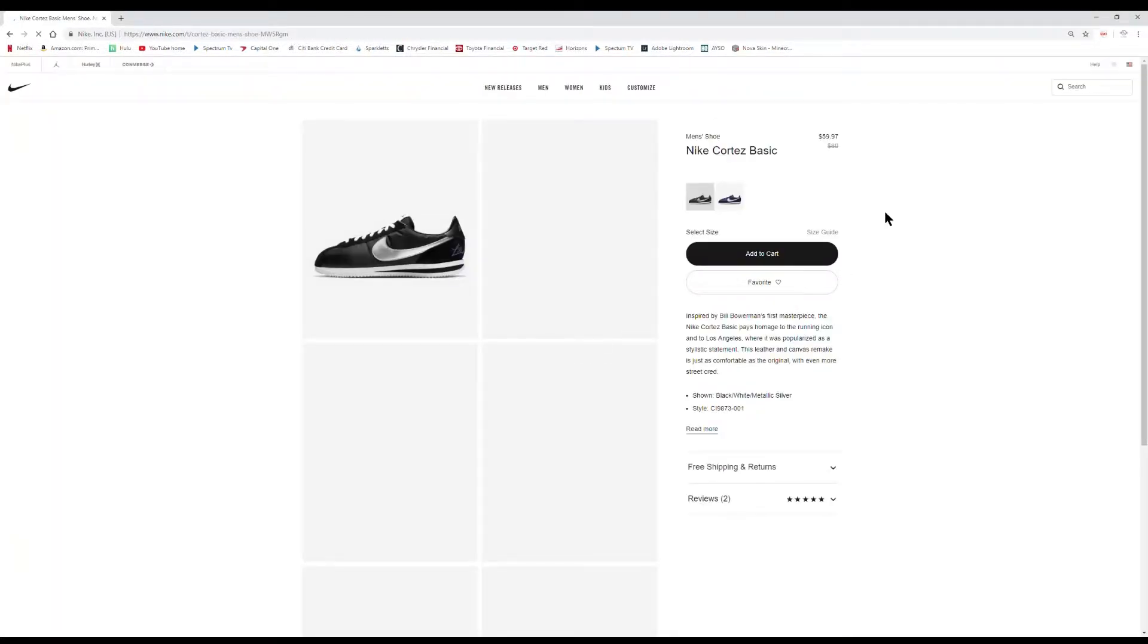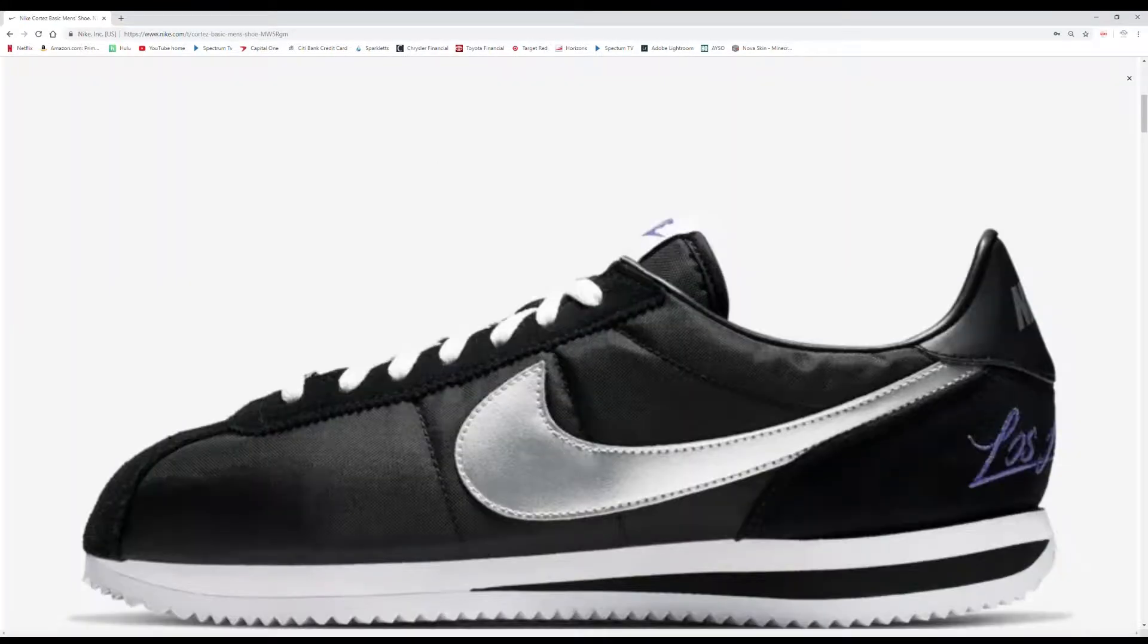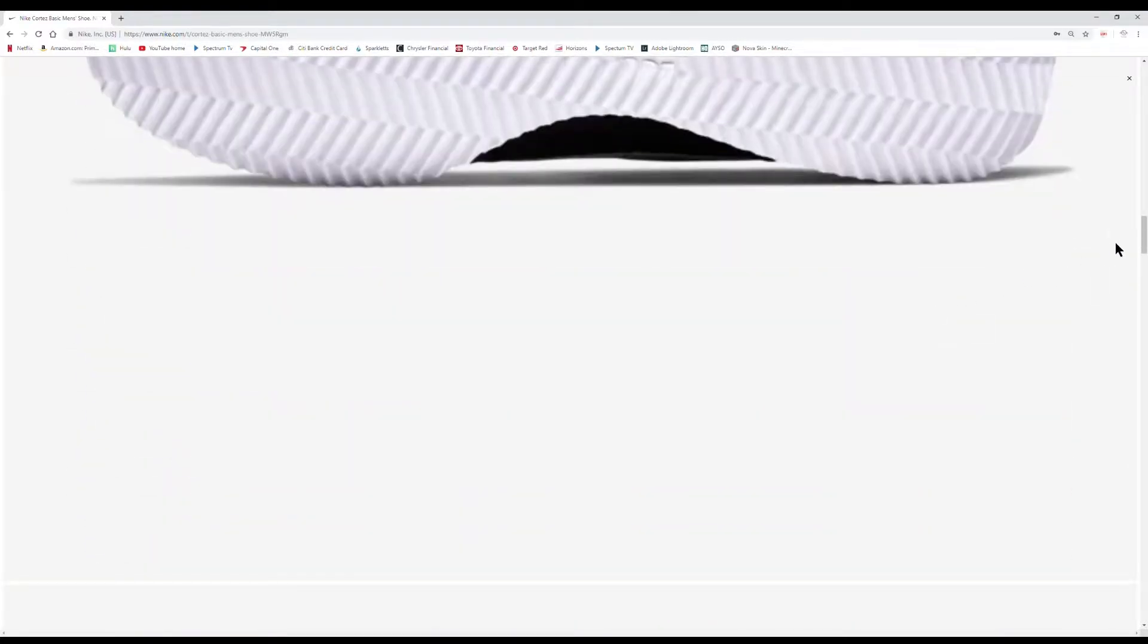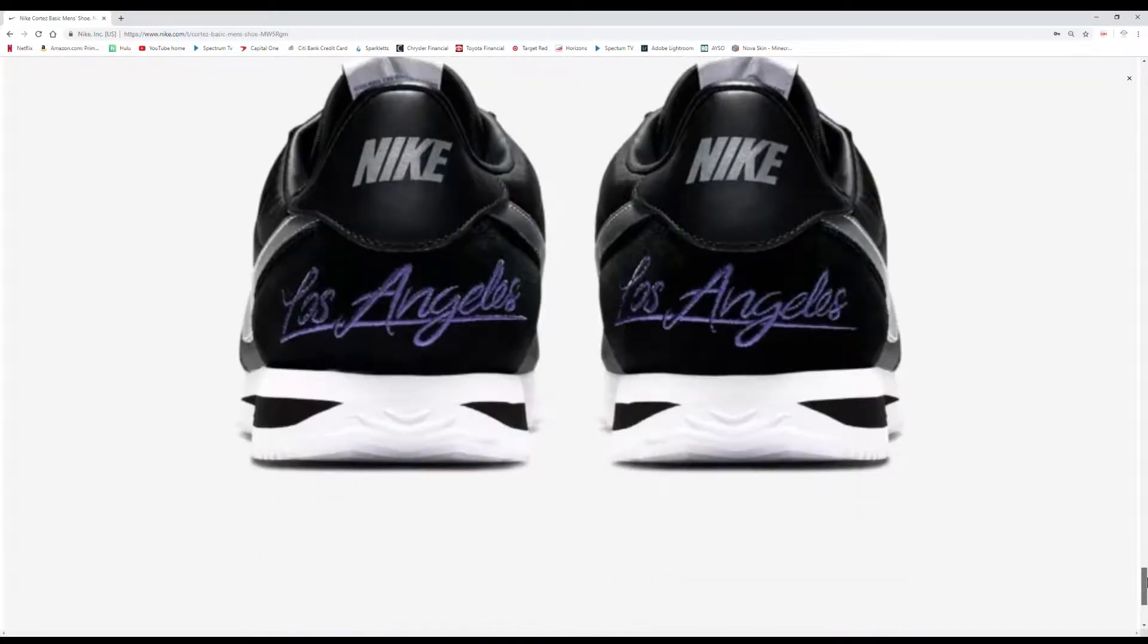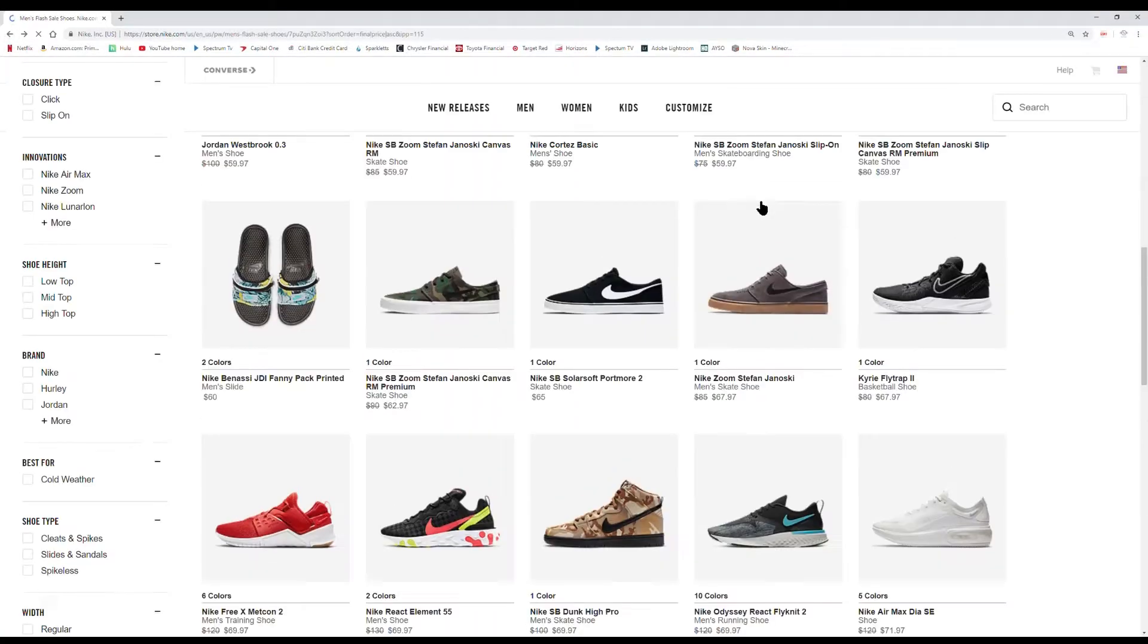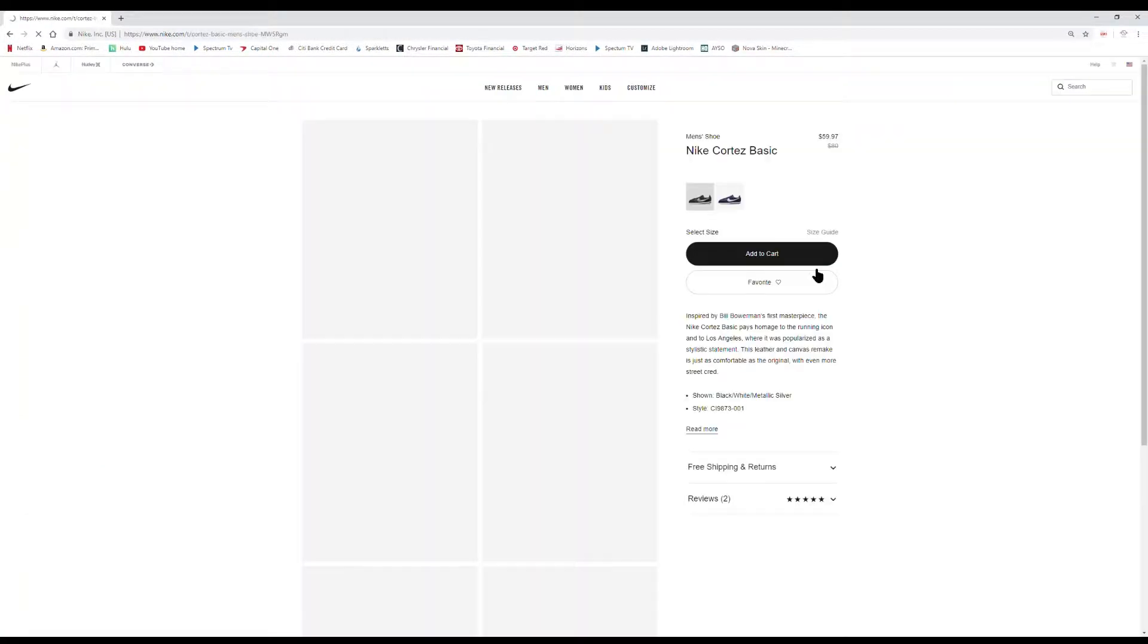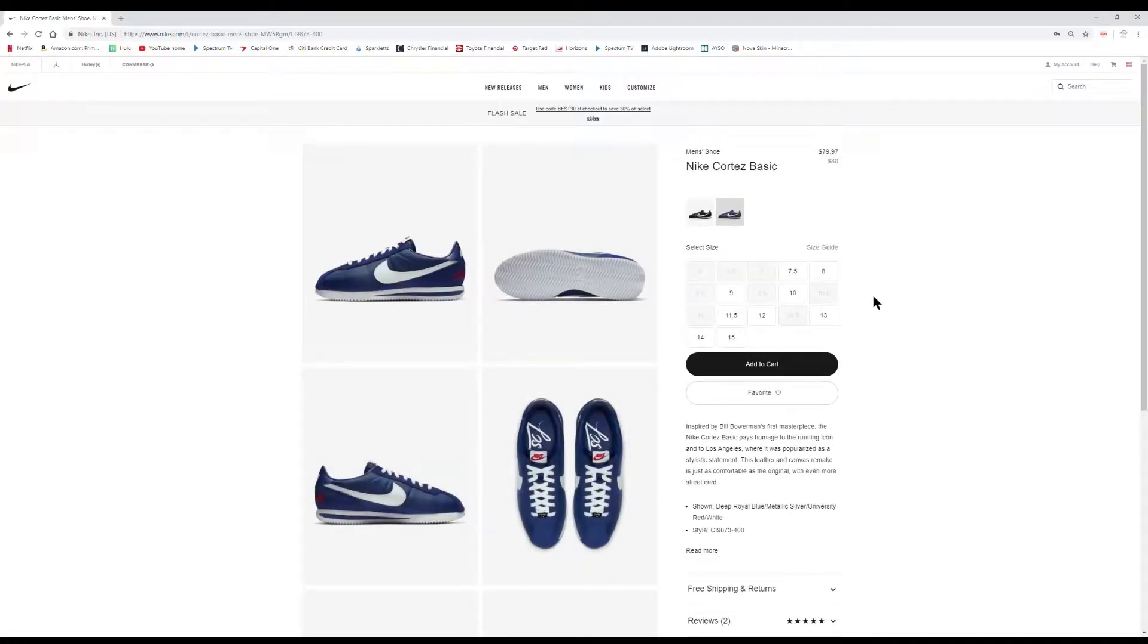Nike Cortez Basic. Check these out. Some black Cortez, you see Los Angeles on the back. That's actually pretty cool for me. If you don't live in L.A. then I guess it's not, but they're pretty sick. You see Los Angeles on the back. The black colorway, all kinds of colors and sizes available. Let's see, the blue got that Dodgers look to it.